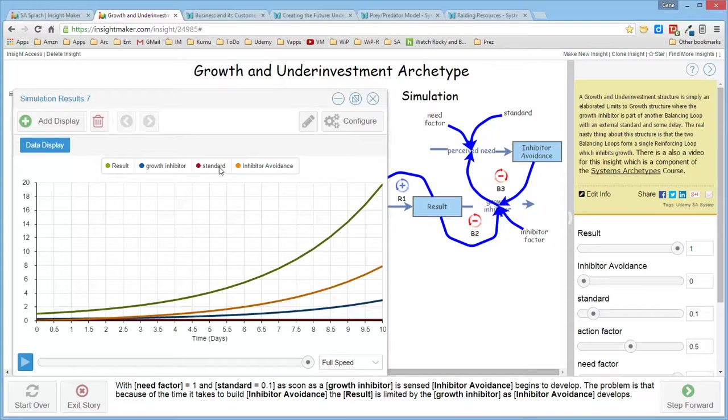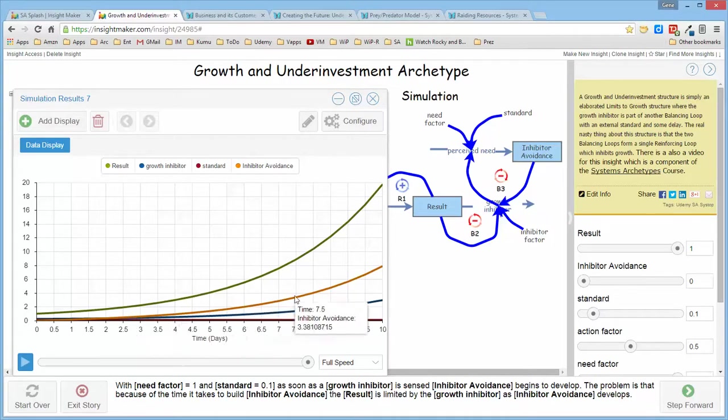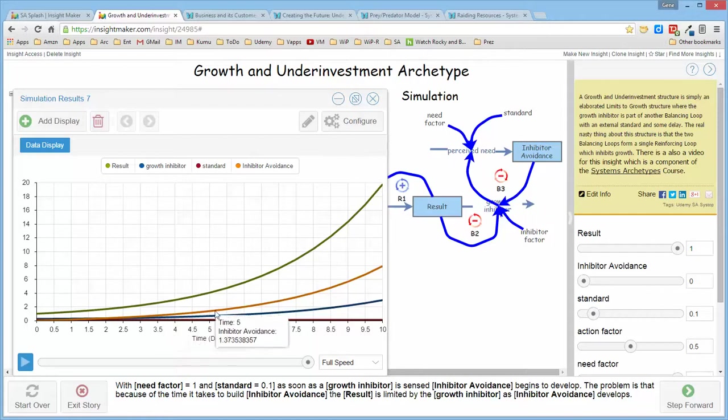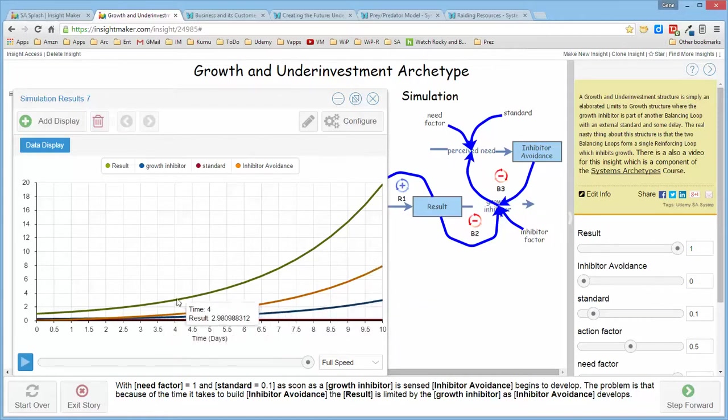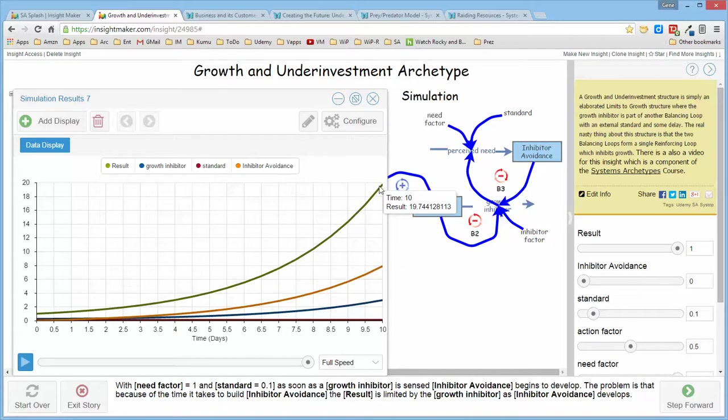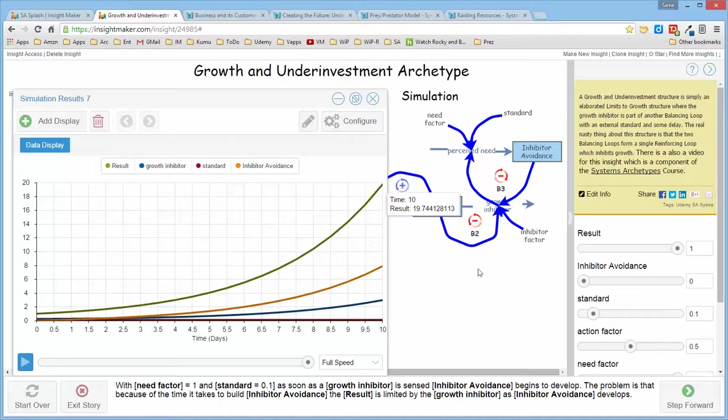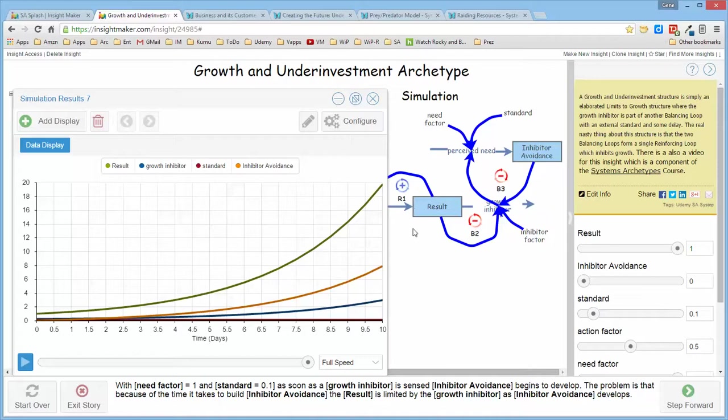And if you look at the curve here, if you look at the inhibitor avoidance, which is this curve, it's beginning to develop quite early on, though not too large. And the resultant growth is larger than it was in the previous run, though nowhere near the value that it was in the initial run. So while I'm investing earlier to develop inhibitor avoidance, it isn't being developed rapidly enough for me not to miss the opportunity. So the result simply doesn't grow to the extent that it should.